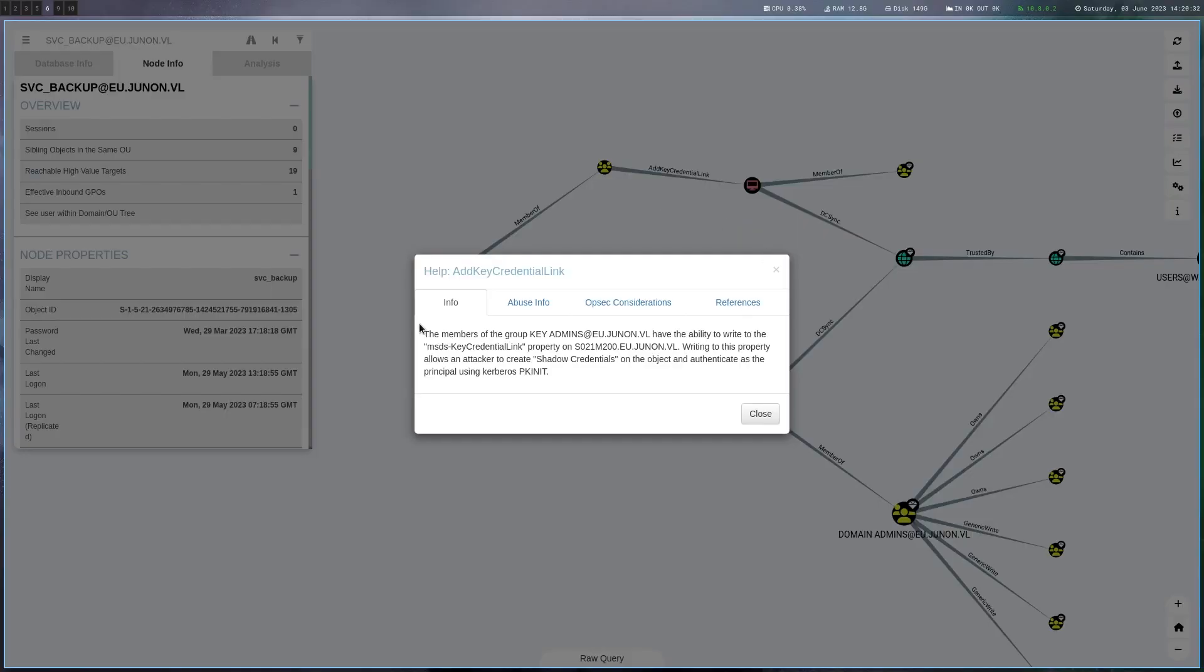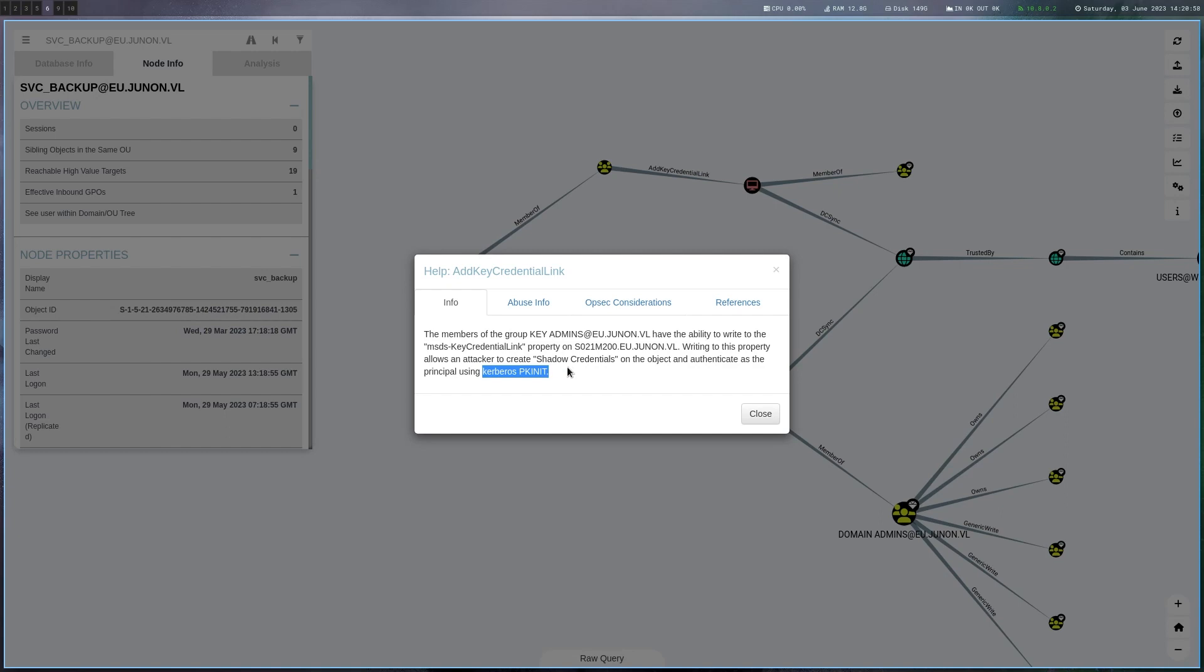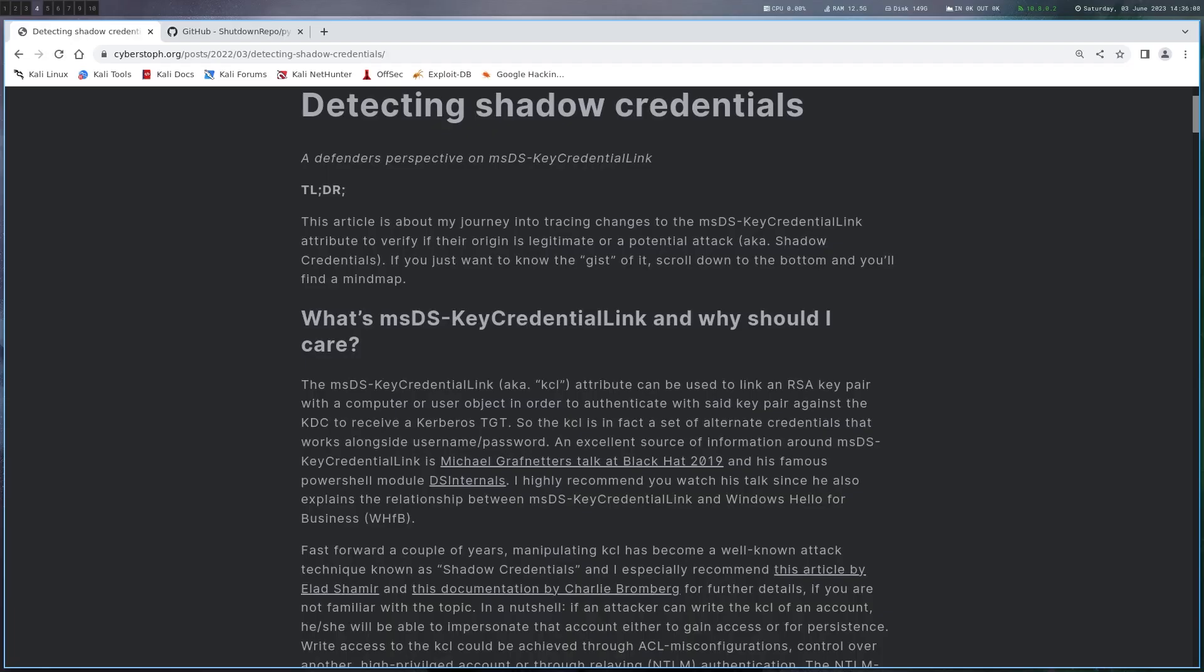If we go here, BloodHound gives us a nice description. The ability to write this attribute on the domain controller allows us to create shadow credentials and we can then authenticate as the principle using Kerberos PKINIT. I'm going to explain what this is in a bit but essentially we write this attribute and then we can authenticate as the DC. When we are the DC we are allowed to DC sync right because that's what DCs do. So what are shadow credentials and how can this be used?